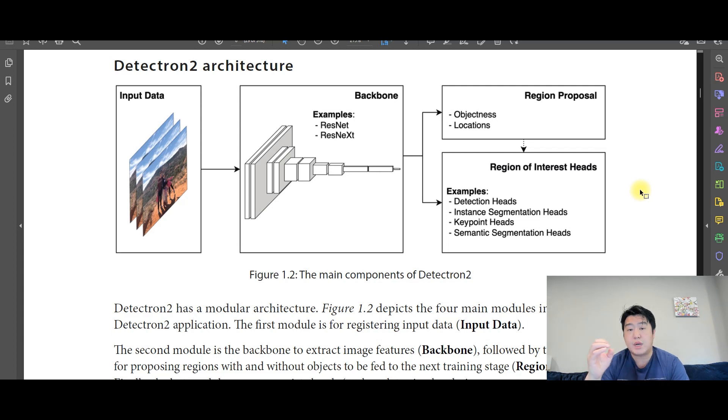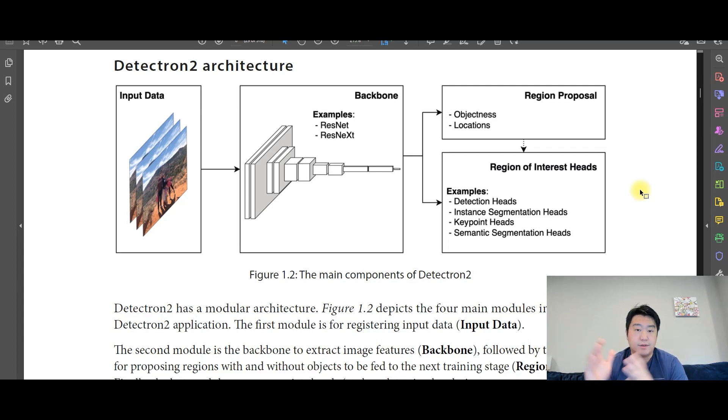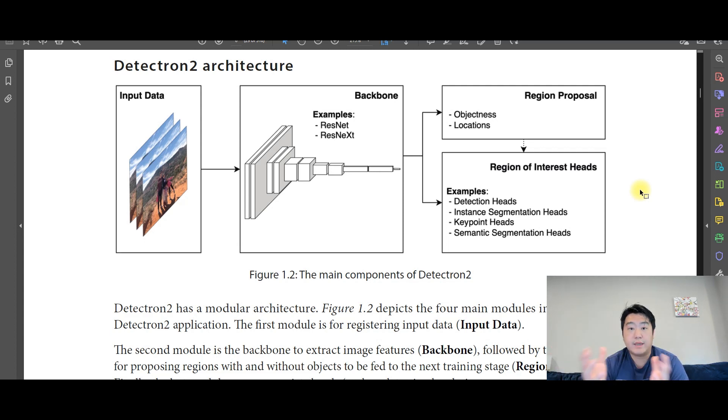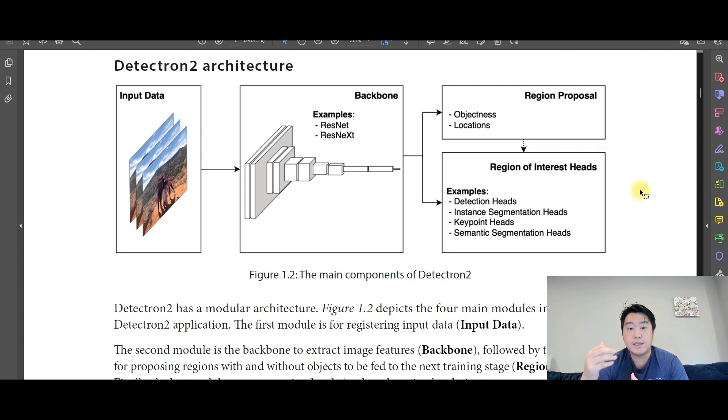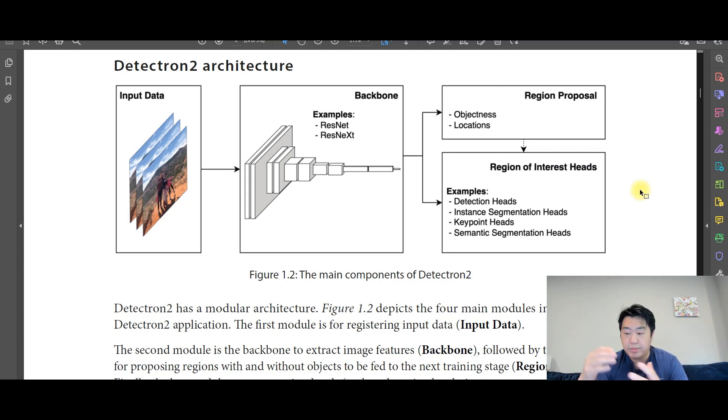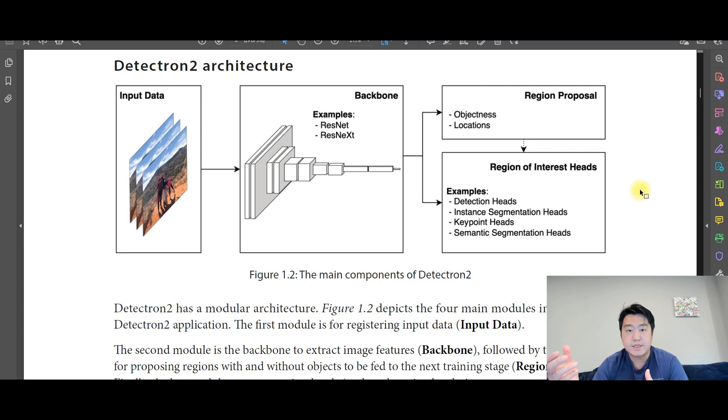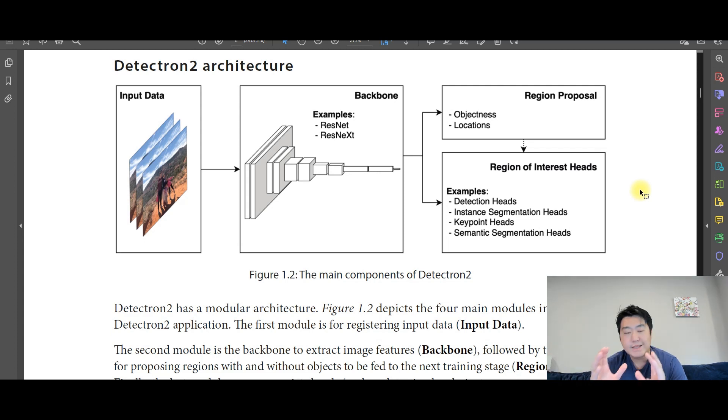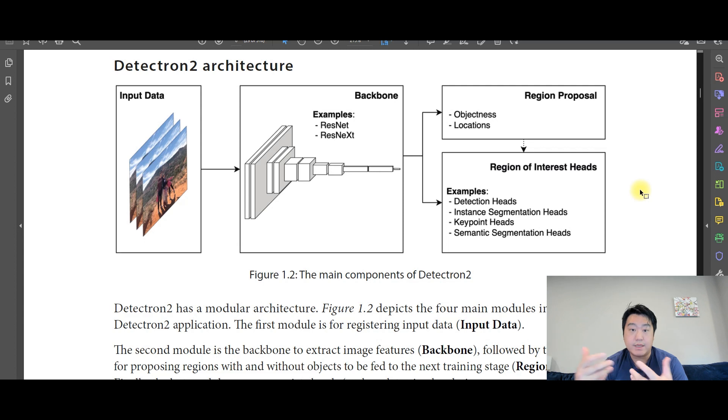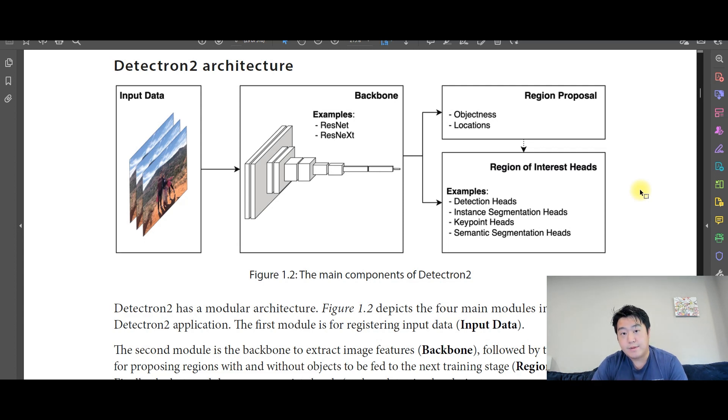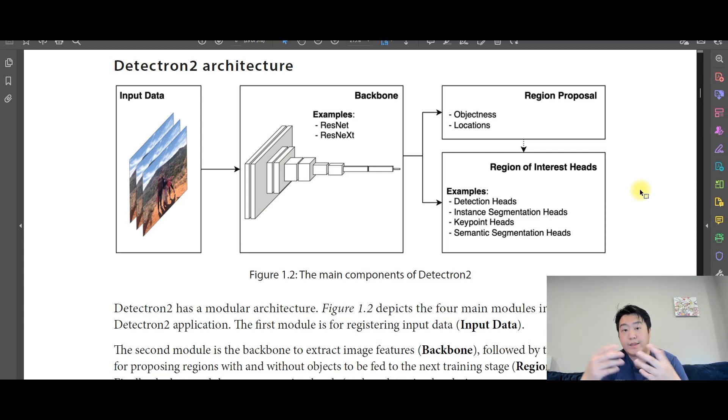So now, once you drop that dimension down to say a vector, then the idea is that vector is linearly separable. So you can build your classifier, you can build your instance segmentation models based on that lower dimensional vector that's linearly classifiable.